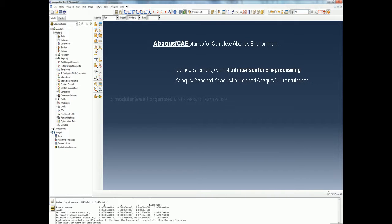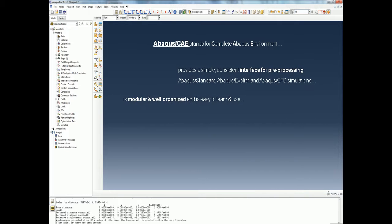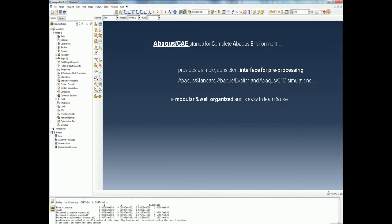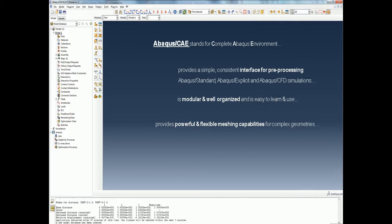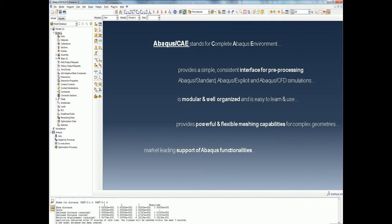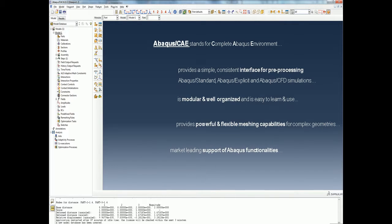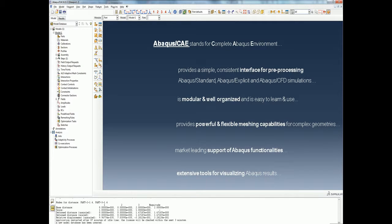Abaqus CAE is modular and well organized and is easy to learn and use. It provides powerful and flexible meshing capabilities for complex geometries and has market-leading support for Abaqus functionalities. Abaqus CAE also has extensive tools for visualizing your Abaqus results.